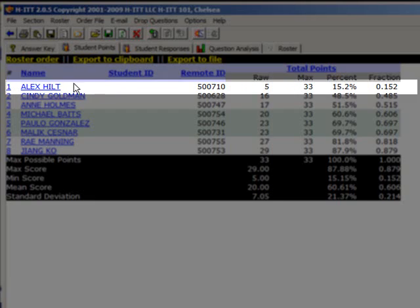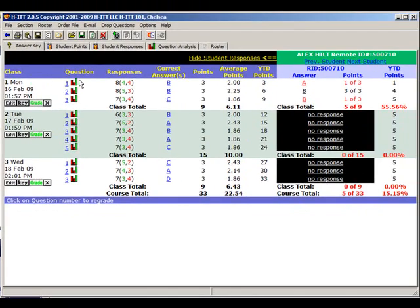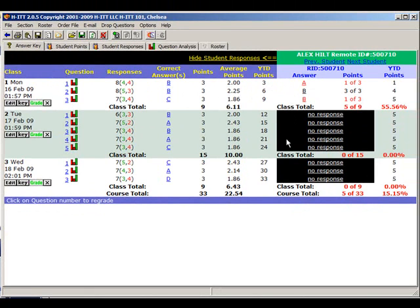I see Alex here doesn't look like he's doing so well. If I click his name, I can see the question, the correct answer, and Alex's answer. I can see here he answered all the questions this day, but then didn't show up to the next two classes. I better check up on Alex.